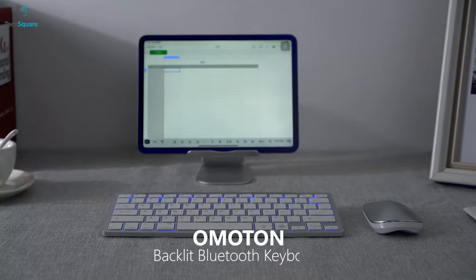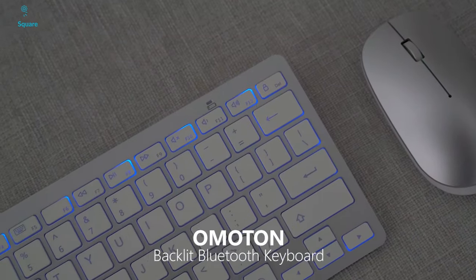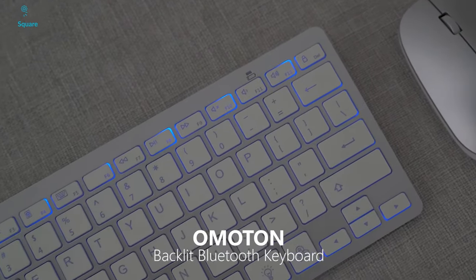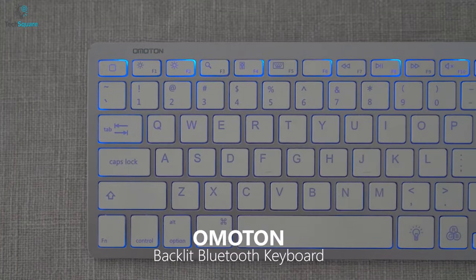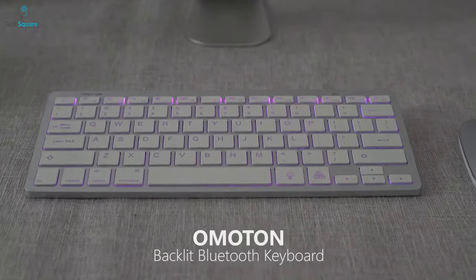If you are looking for a low-profile keyboard as an alternative to the Magic Keyboard, then we highly recommend the Omatom Bluetooth Keyboard for you.